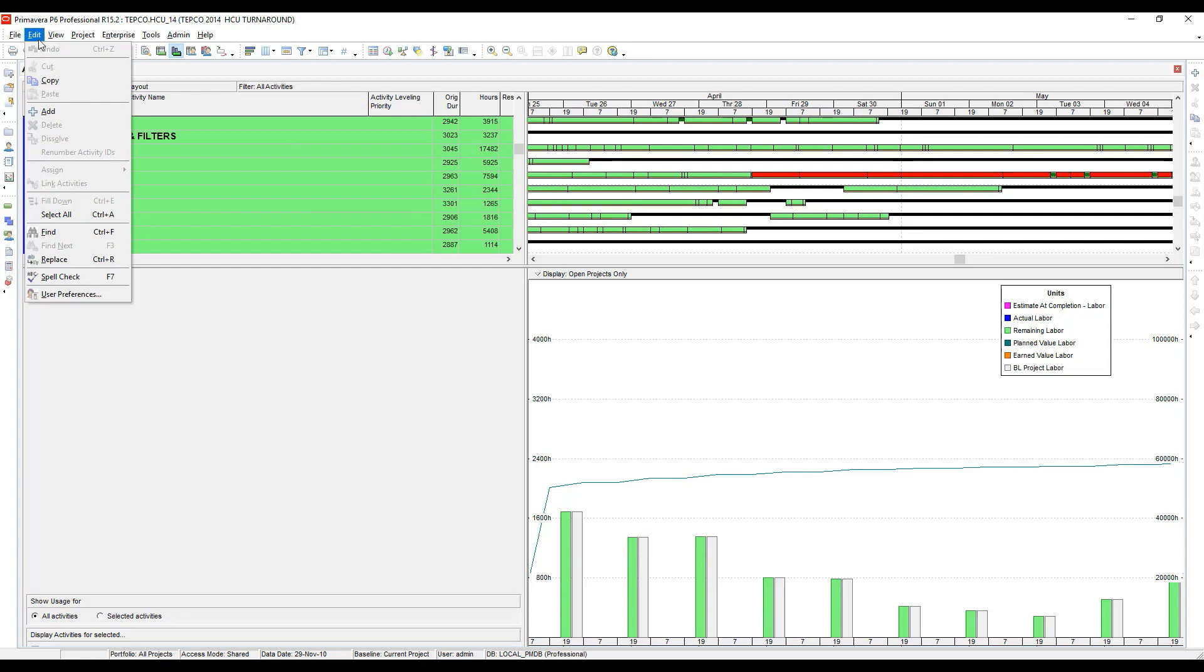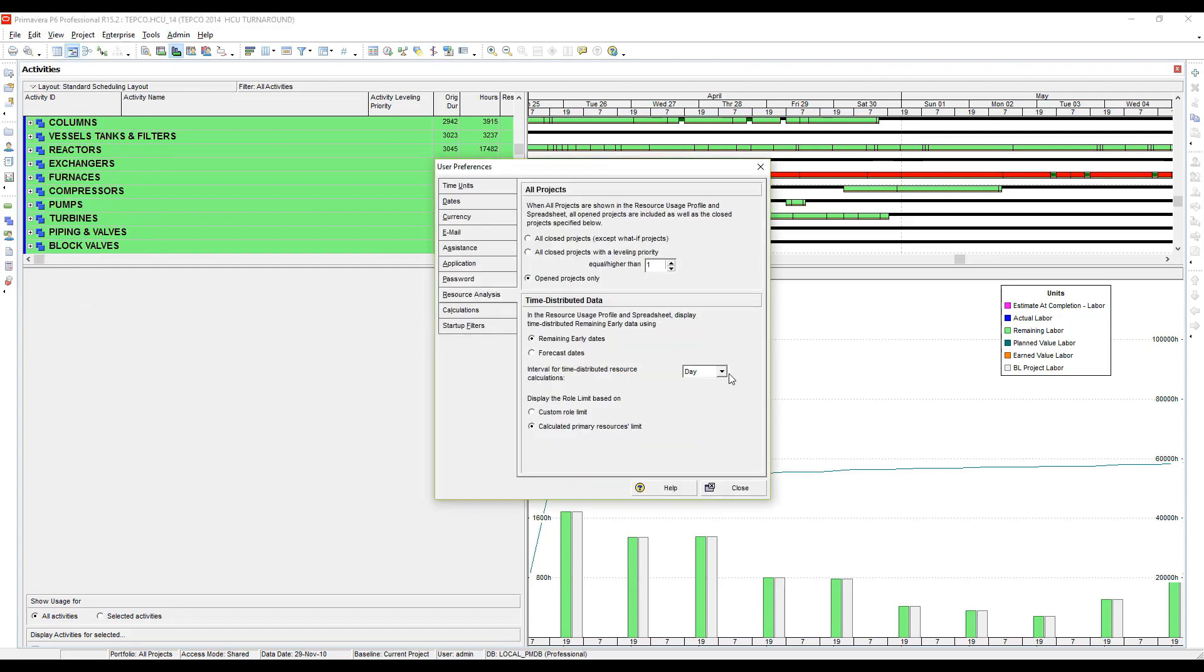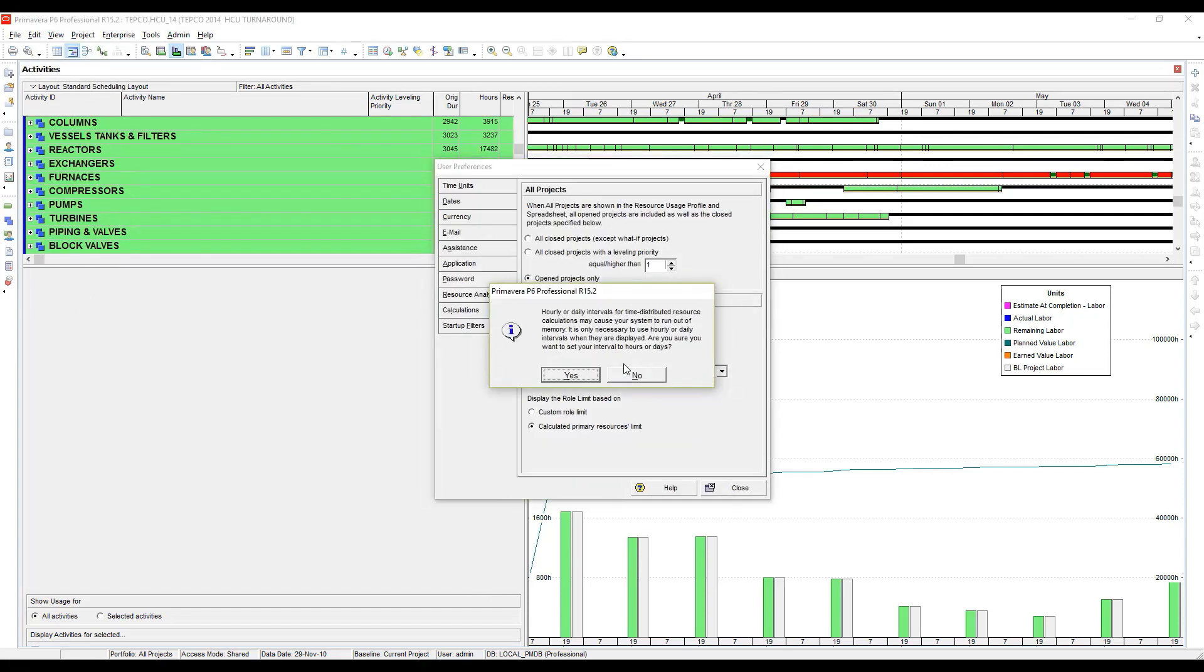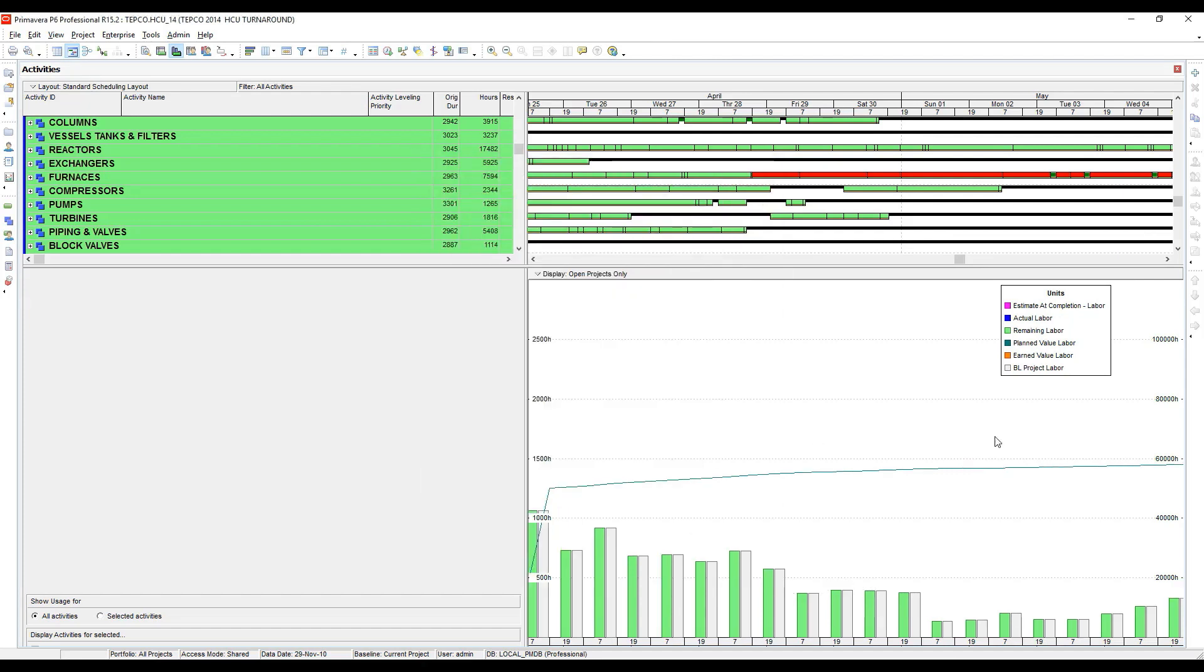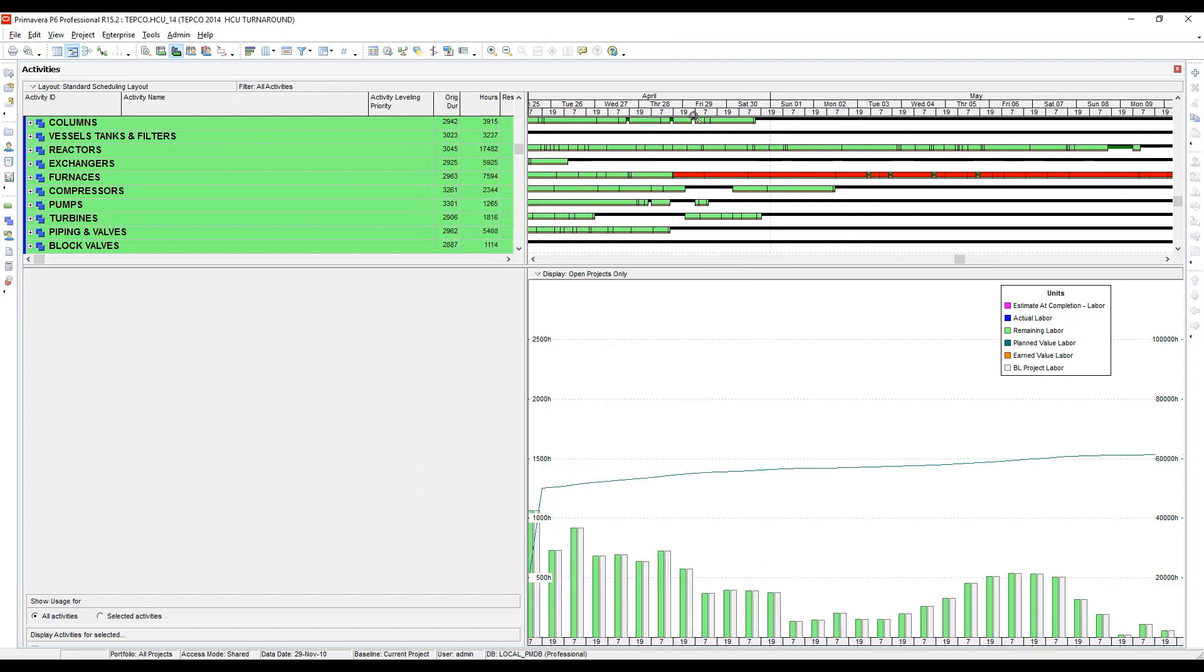I have to go to Edit User Preferences and change this to hour. Once again, I'll get this warning saying that performance could be affected. Go ahead and click yes to that. Close that. Now each one of the shifts fills in.